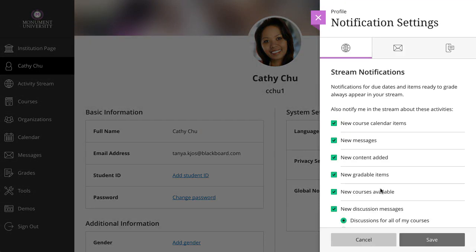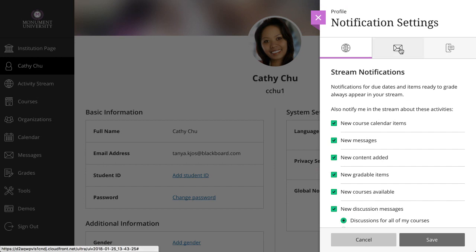Next, select the Email Notification Settings tab to set your email notification preferences. Choose how often you want to receive emails and which notifications you want to receive.